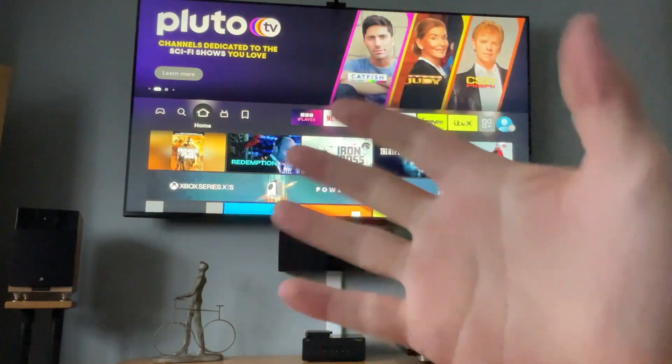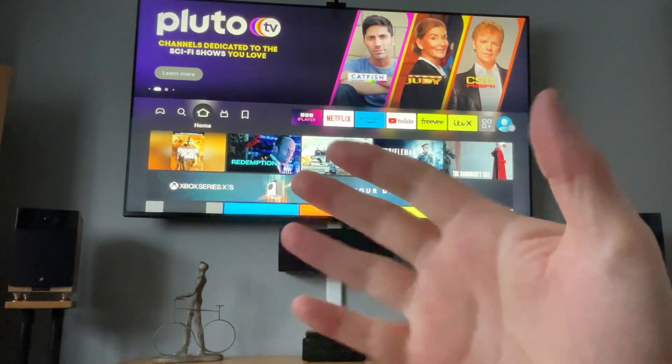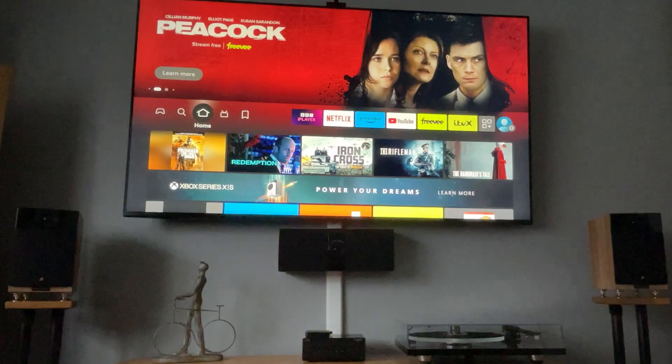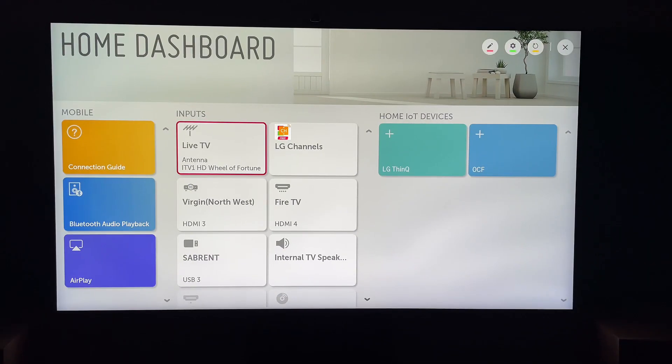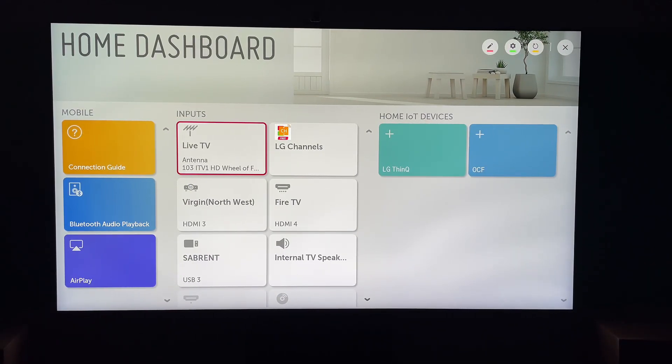Hey, welcome back to Tech Leveller. I'm Lee, and today we have another LG TV tutorial.